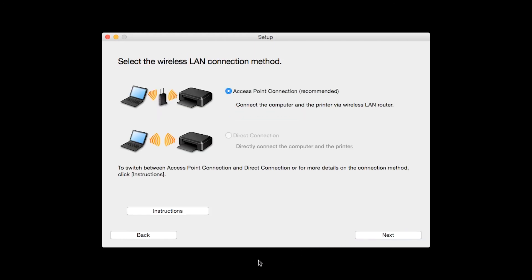On the screen to select the Wireless LAN Connection method, verify that the Access Point Connection option is selected and then click Next.